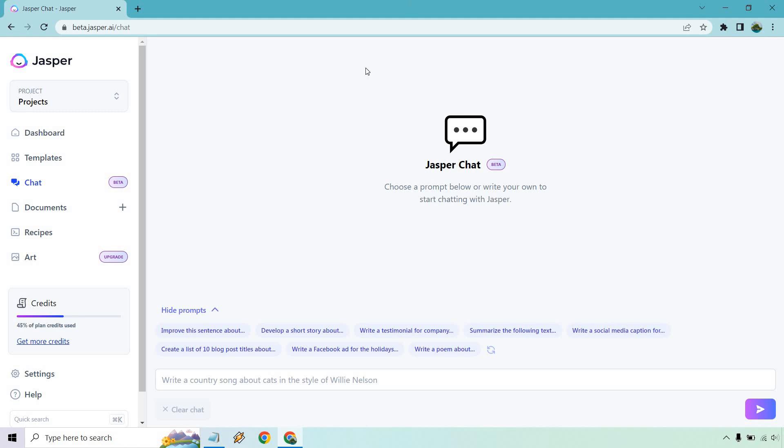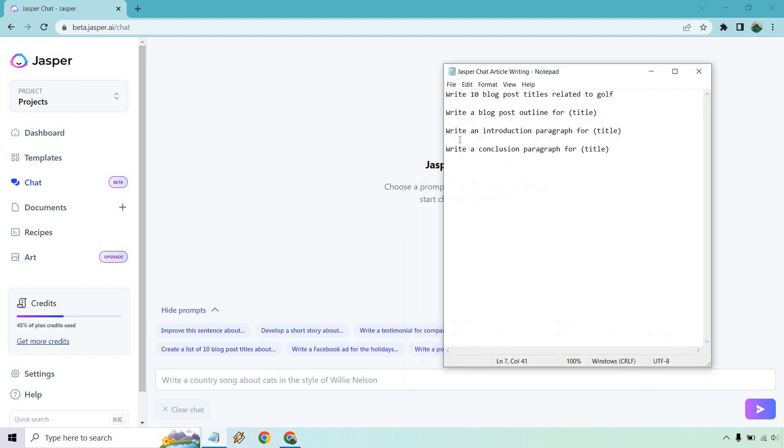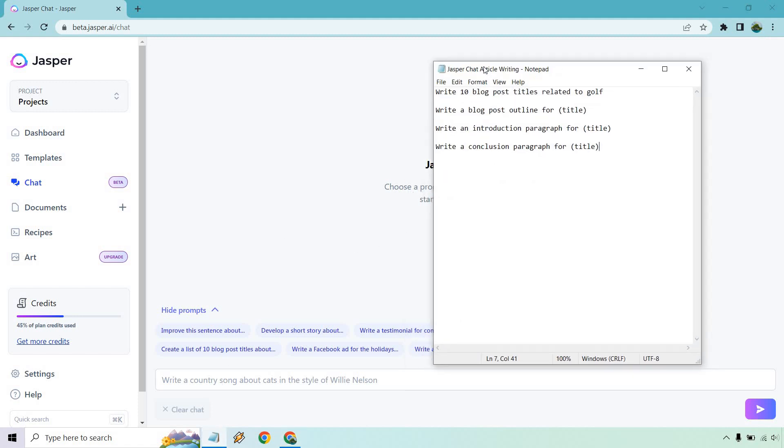In case you haven't used chat before, it's going to be a brand new feature right here. And while it's in beta at this specific time of creating this video, using this isn't going to count towards any of your credits, which is phenomenal. It's a good way of trying it out in the beginning.